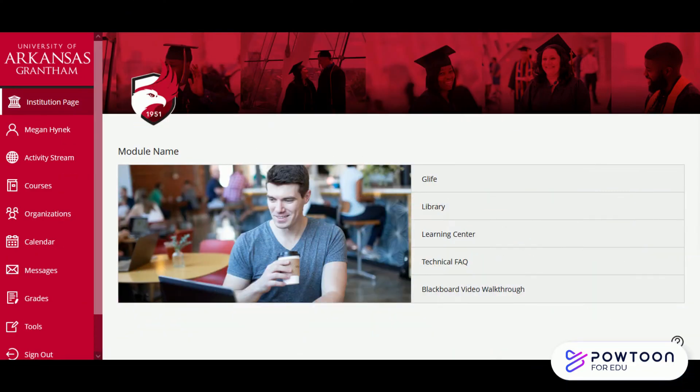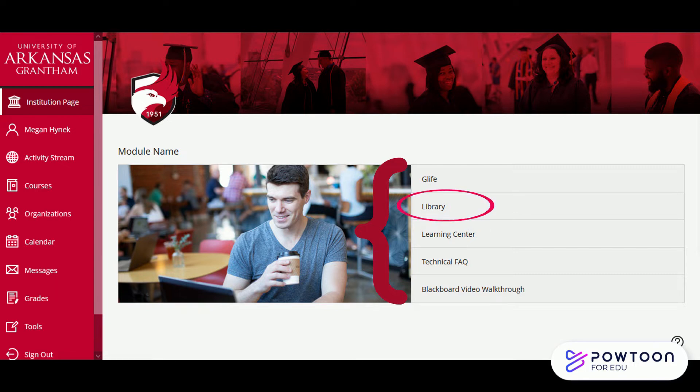First we have our institution page. Here you can see some quick links to around the university, like to the library or the learning center.